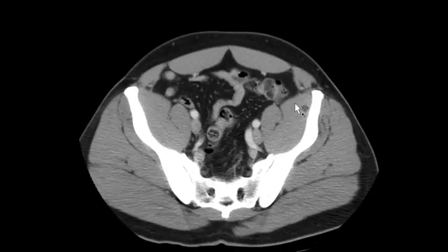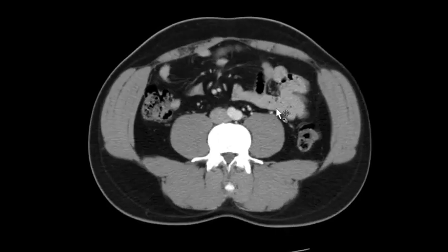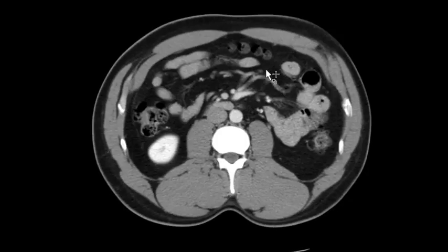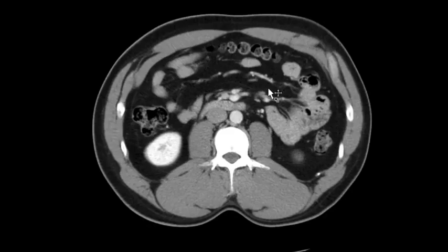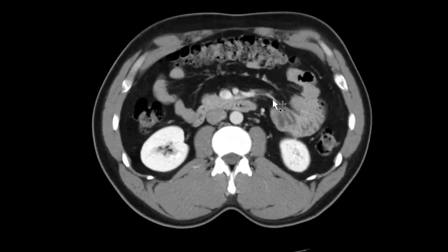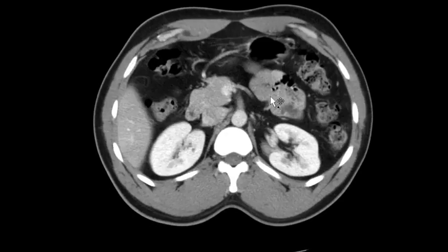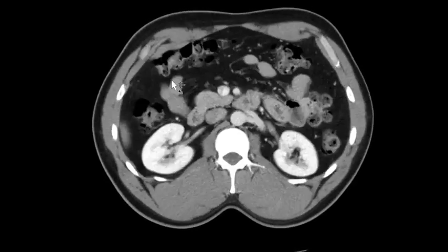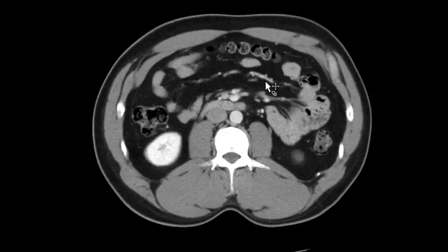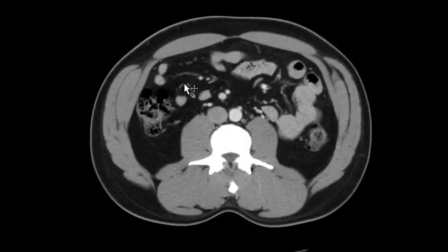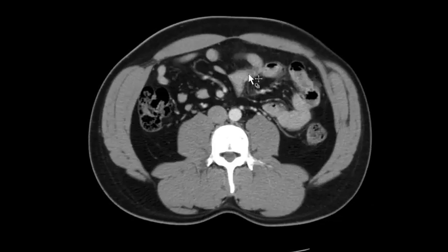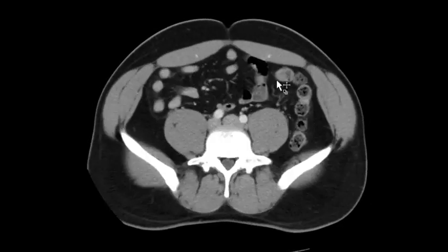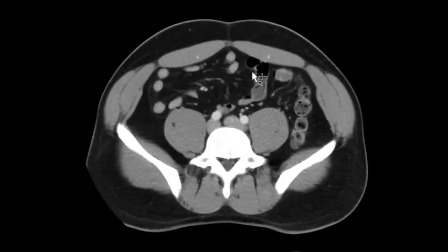Next I come and look at the small bowel, getting an overall picture. You can't really trace it when it's collapsed — the only time you can trace it is when it's dilated, like in a small bowel obstruction. I come through and make sure I'm not missing any giant mesenteric lymph nodes, masses, infection, or anything else.